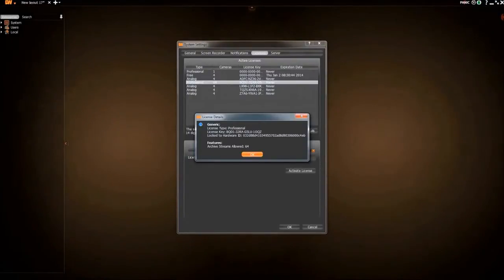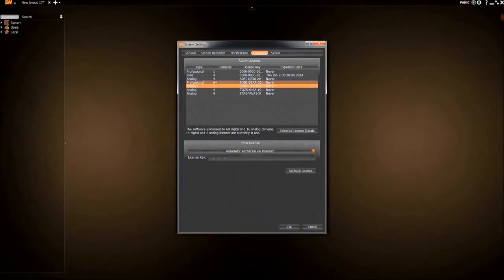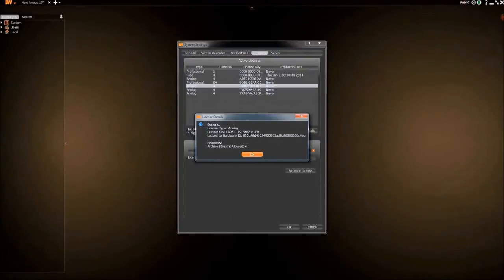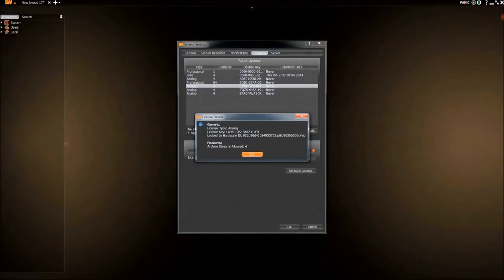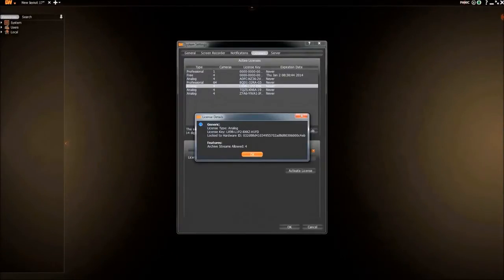Analog licenses come in packs of 4 or 16. These licenses are used to view the VMAX series DVR in Spectrum. Live and playback viewing is supported as well as exporting video. The footage is still recorded at the original DVR.